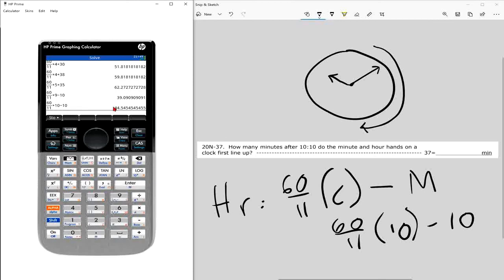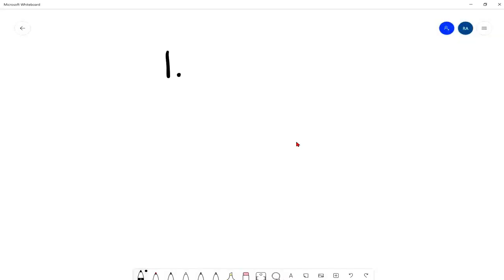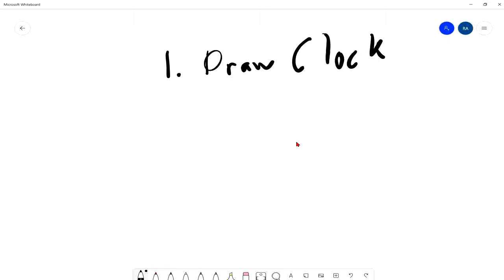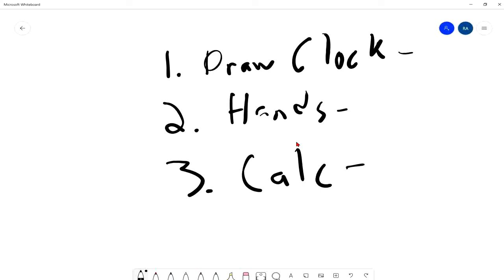It really boils down to three simple steps. Number one: draw your clock — it doesn't have to be exact, just mark 3, 6, 9, and get a general idea of where your hands are. Number two: determine which hand is in front, because that tells you which calculation to use. Number three: plug in your two values and you have your answer. That's all there is to it — let me know if you have any questions.